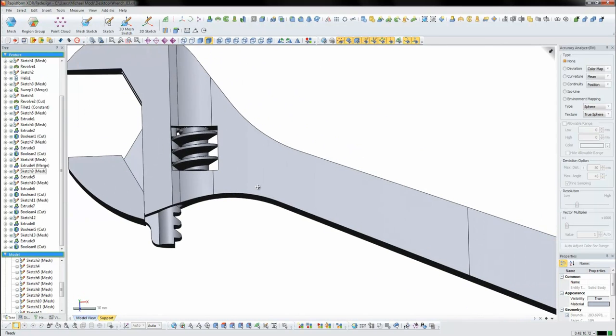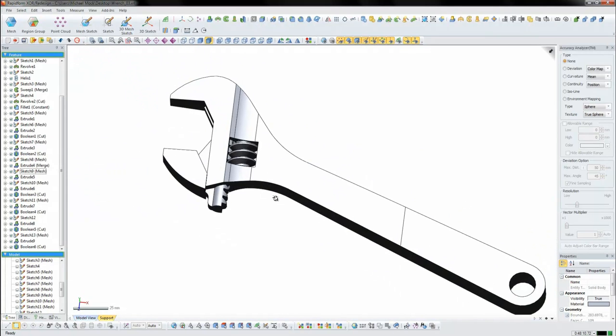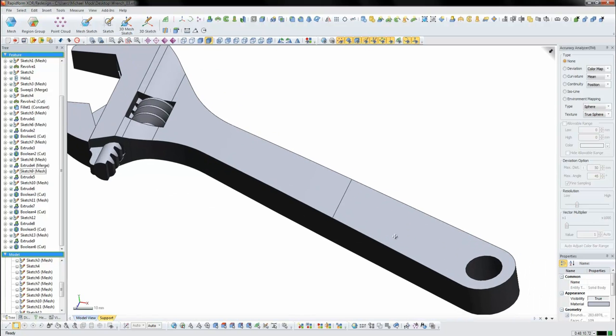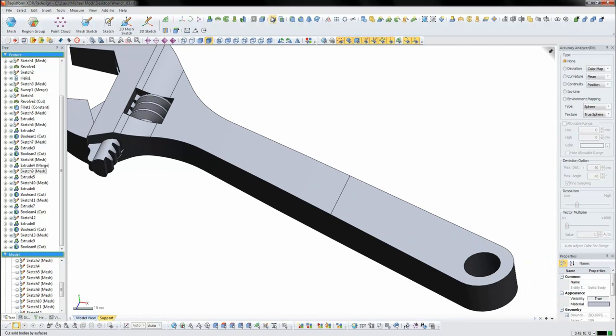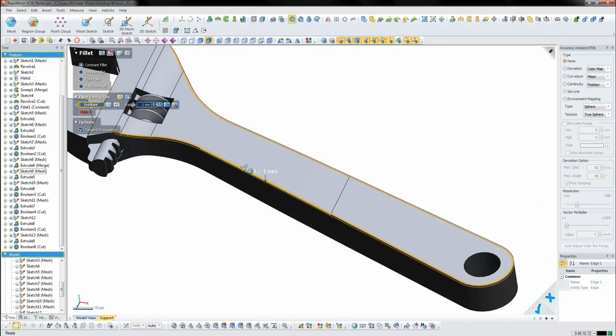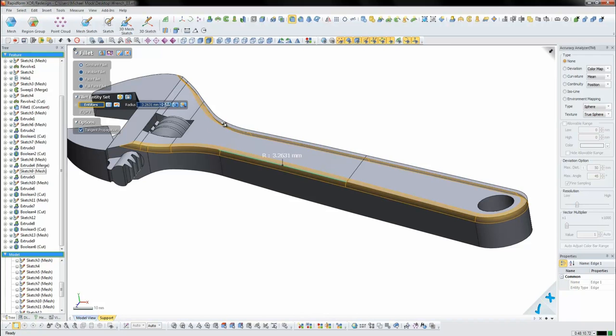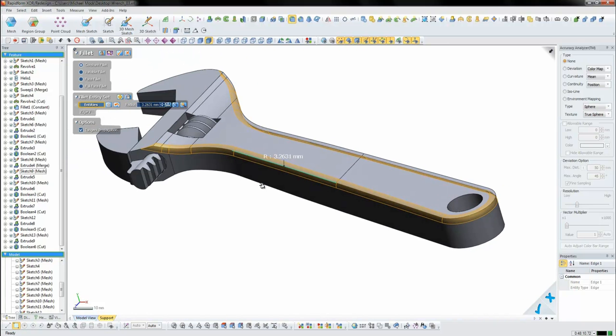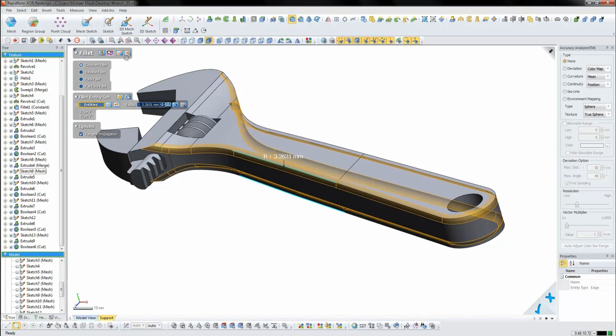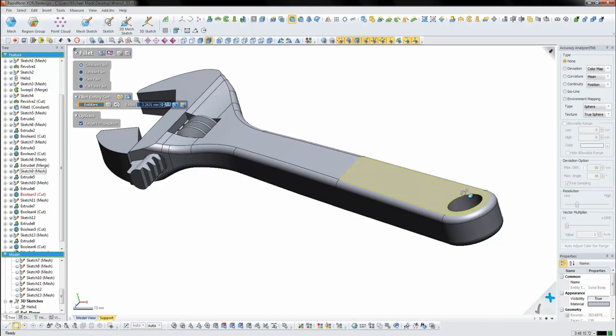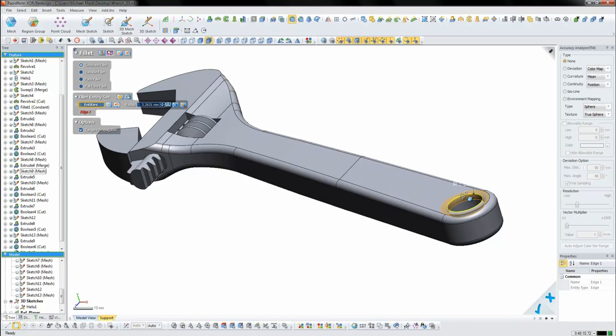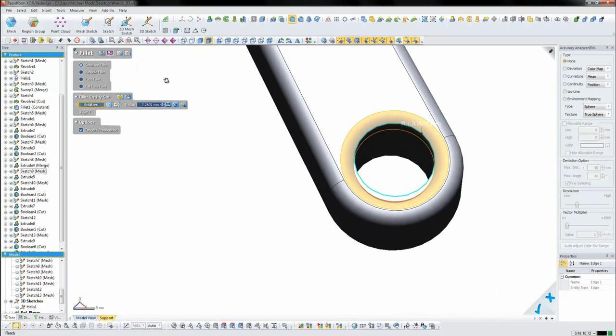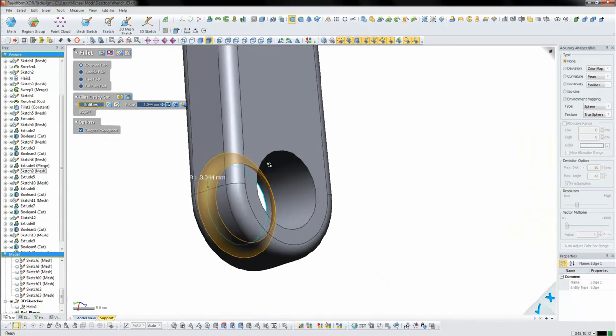The only things left now are some additional detailing as well as some fillets and other things. As I add some fillets to the part we can easily measure the radius from the scan data and add that information. We can also apply a radius to the inside of the hole finding it to be a little bit smaller.